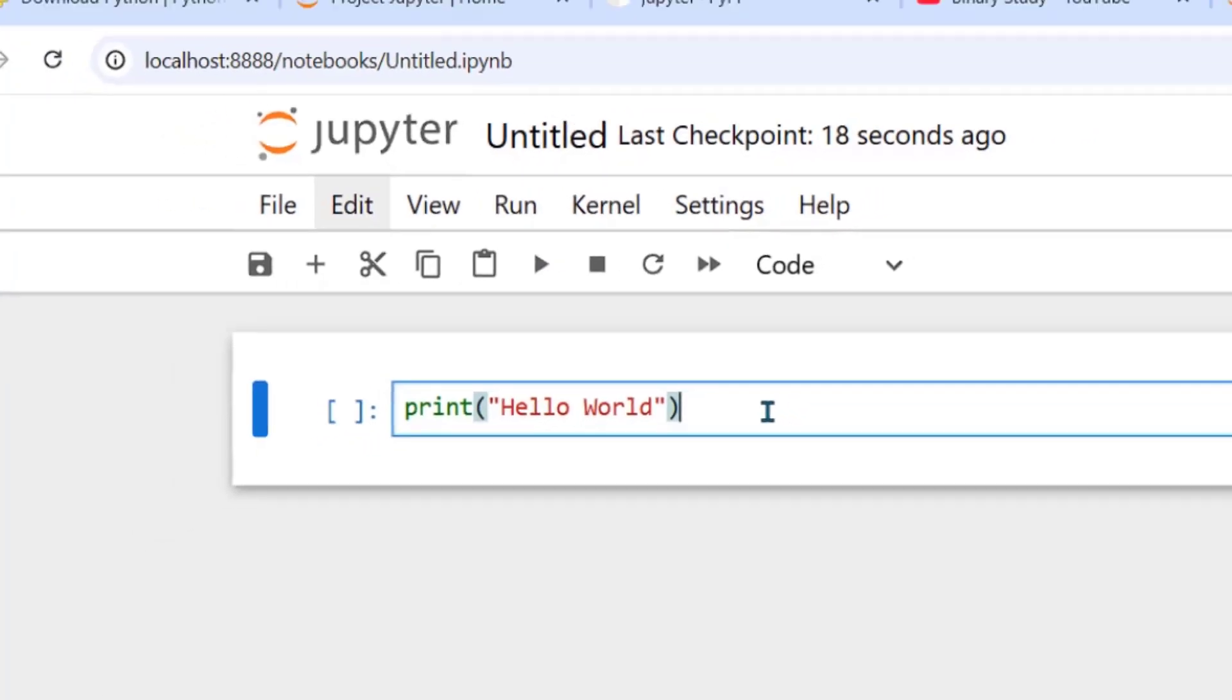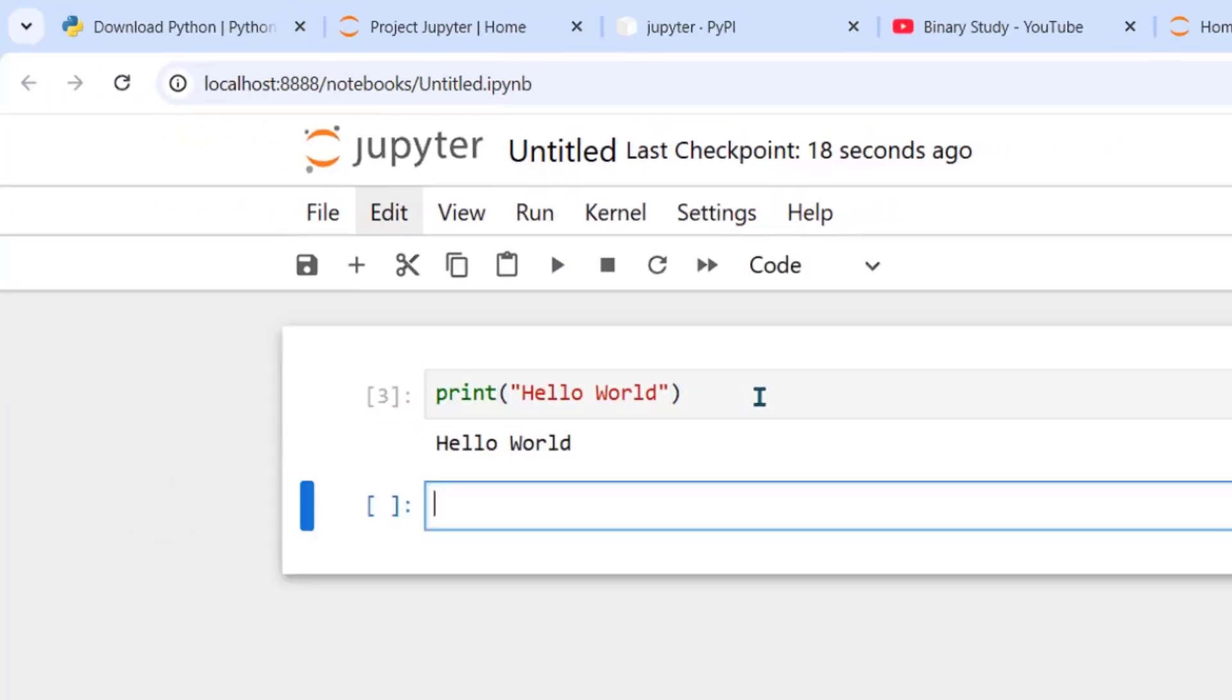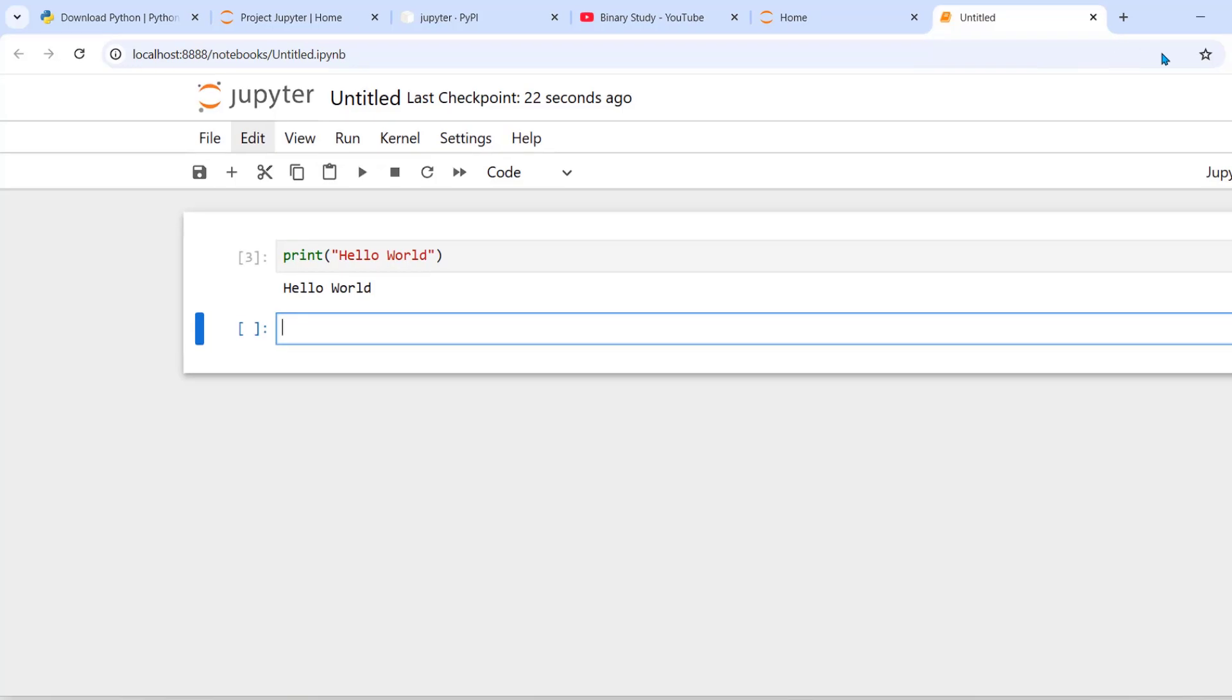So shift enter. It prints hello world. So we have successfully run our first program.